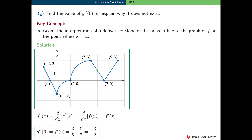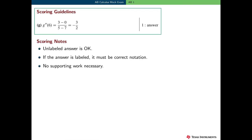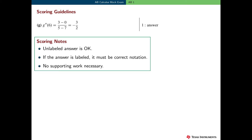Looking at the graph, the slope is the slope of the line segment connecting the points (5, 3) and (7, 0). Using rise over run, f prime of 6 is negative 3 halves. The scoring guidelines for this problem are straightforward: one point for the correct answer. An unlabeled answer is okay, but if a student labels the answer it must use correct notation. No supporting work is necessary — many students can look at the graph, do the calculation in their head, and report the correct answer. However, I would still encourage students to add some minimal supporting work wherever possible.